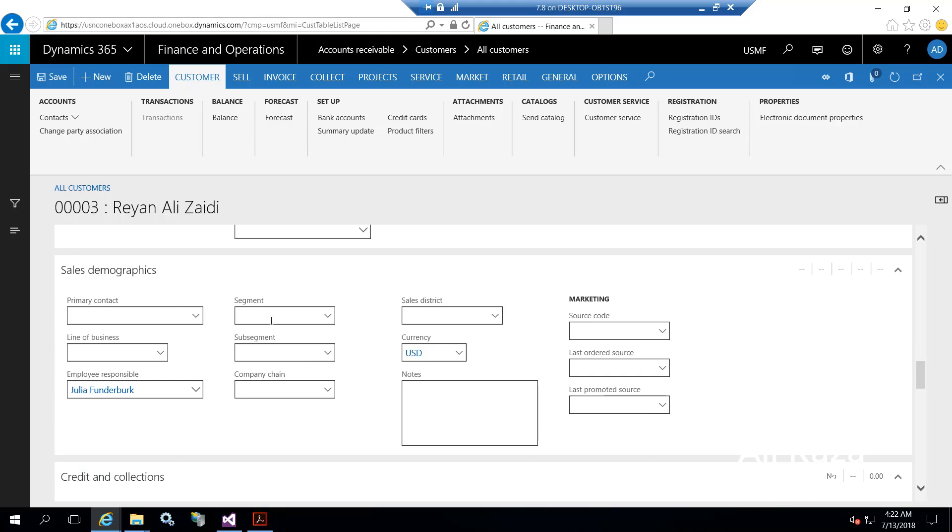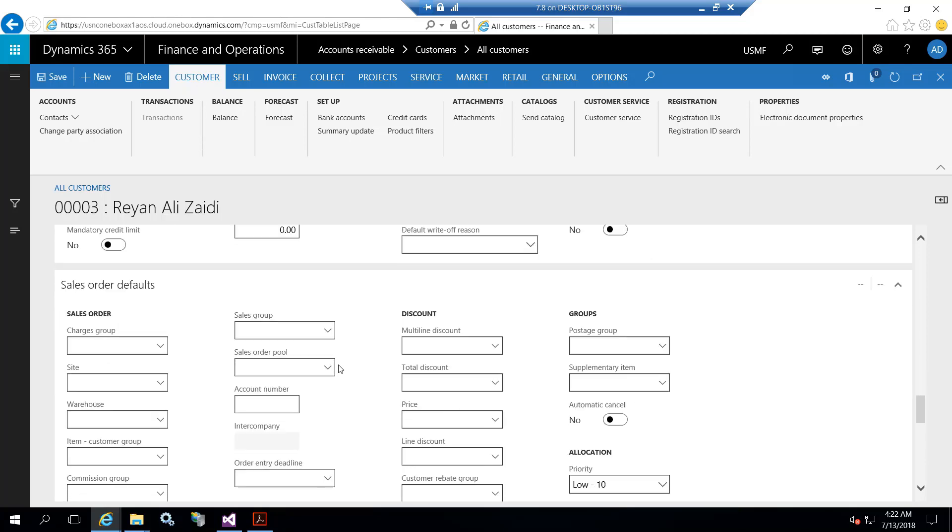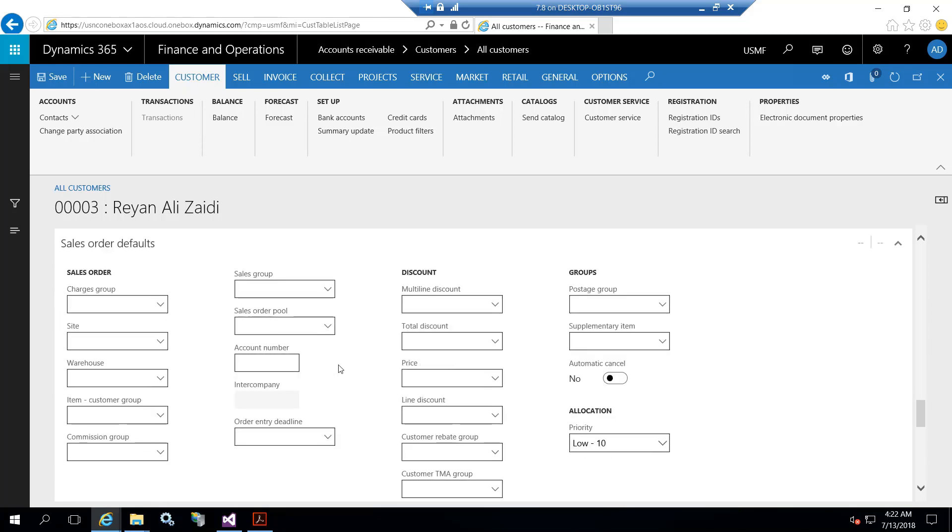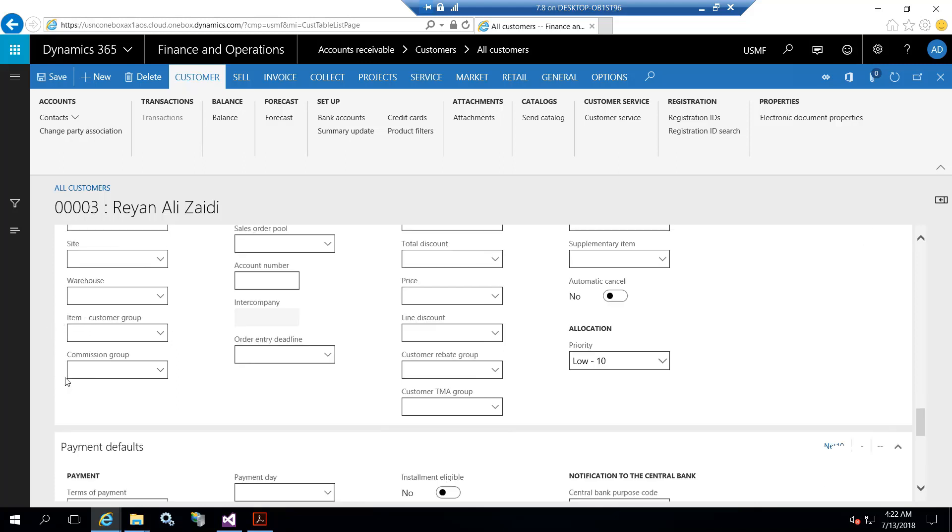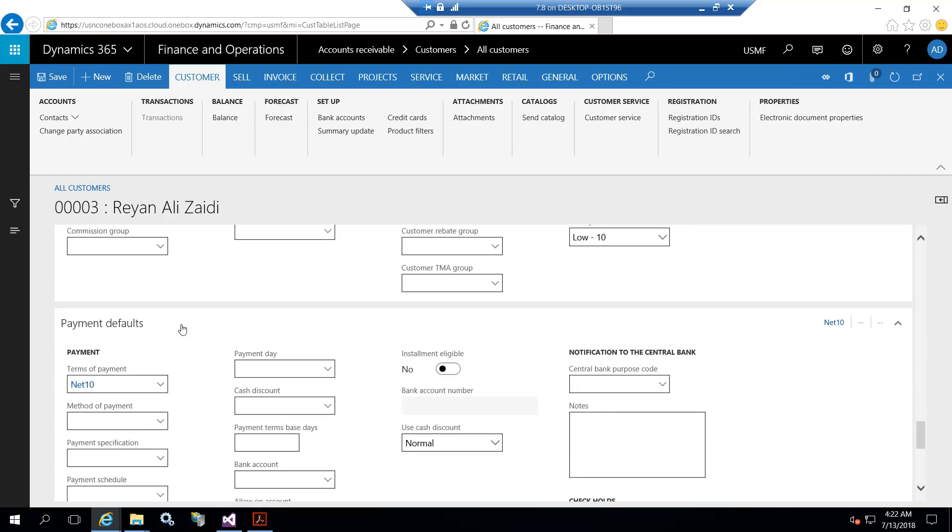Credit limits - the most important - we have to set customer credit limits from here and other things like sales order processing. Most important is charges: if you want to set charges on a sales order for a certain customer, you have to set from here. We can also set department, site, warehouse for that customer. I also set a customer item group.